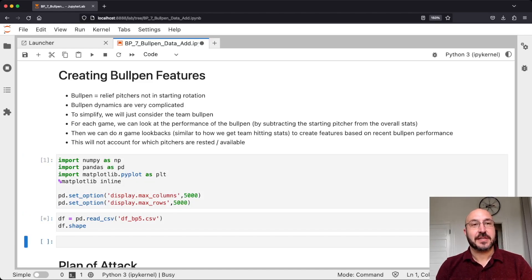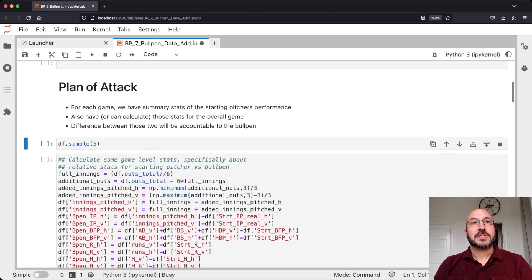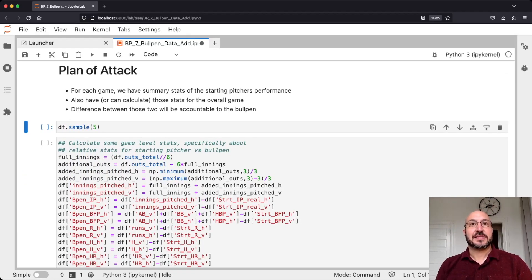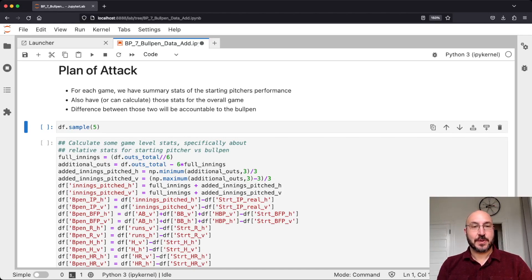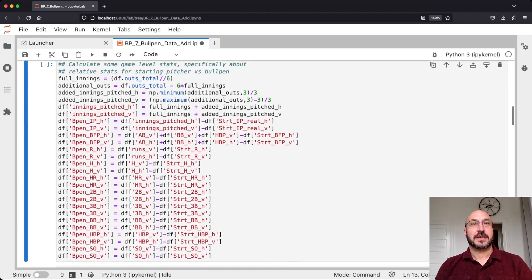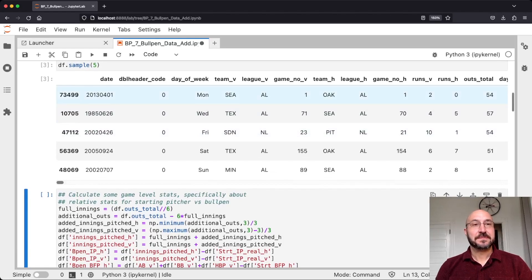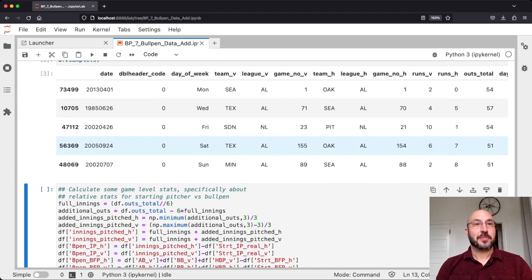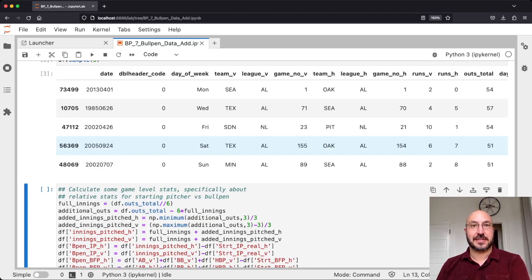Let's get started — we're going to load in our previous data set. Our plan of attack: we've got the summary stats of the starting pitcher's performance for each game, and we can calculate for the most part the stats of the overall game. The difference between those two will be attributable to the bullpen. Once we have the bullpen stats for each team we can aggregate on a team basis how well their bullpen has been performing. For each game we want to know how many innings did the bullpen pitch, how many hits did they give up, how many runs, how many batters did they face — all the statistics we computed for pitching.